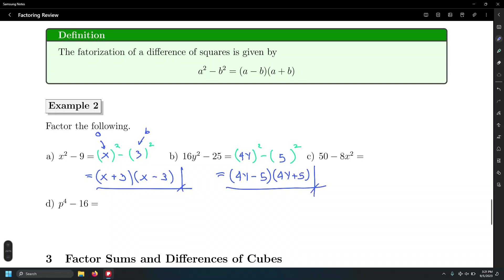What about letter c? Can we find what number squared equals 50 and what quantity squared equals 8x squared? Is it possible? You'd factor out a 2 first. What's the first thing we do every time we have a polynomial — regardless of whether it's a two-term, three-term, four-term, or 100-term polynomial? The first thing we do is find the GCF — the greatest common factor.